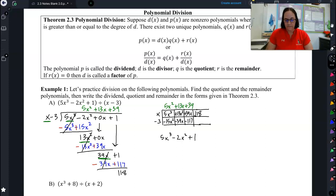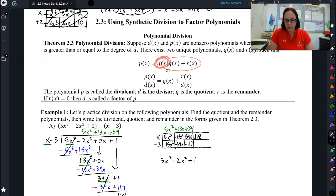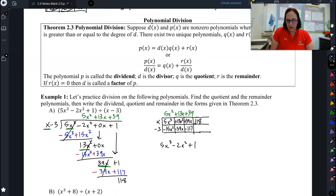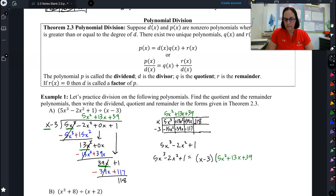But let's talk about how to write our answers. We are going to write our answers like this: I want to do my divisor — which is what I'm dividing by — times my quotient, which is the answer I got, plus my remainder. So we have our answer, which is called our dividend, equals our divisor times my answer that I got, plus my remainder. And that's how we're going to write our answers for today.